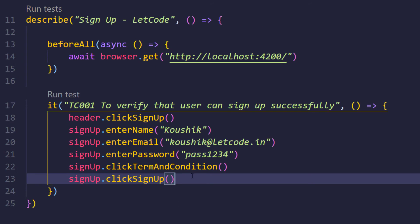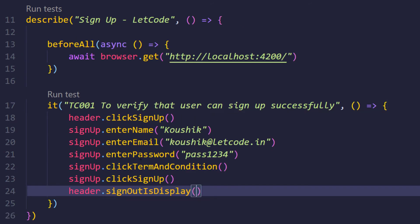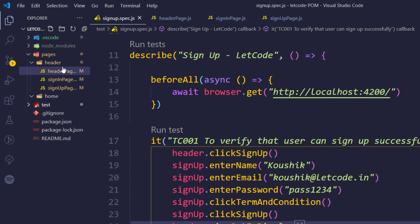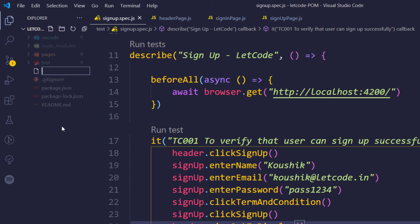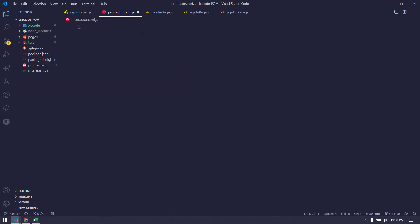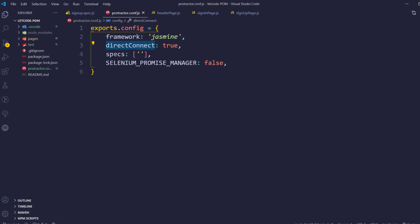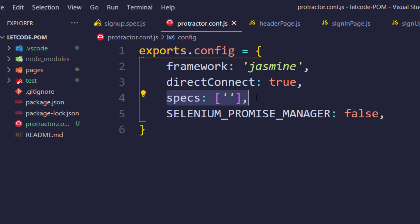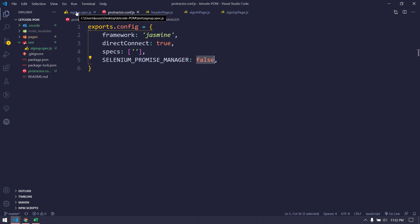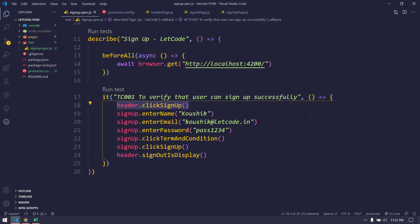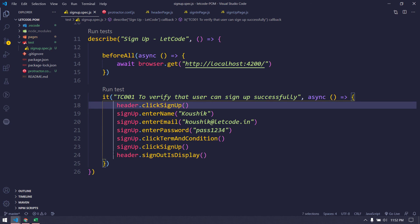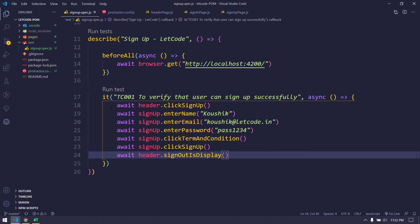To run the test, we need a runner file. I'll create 'protractor.conf.js'. Here we set 'exports.config' with the framework, directConnect, no need to mention spec files since we're using the plugin, and we disable the promise manager. Before running, I need to change all function calls to use 'await'. I'll use Shift+Alt to update all lines at once.